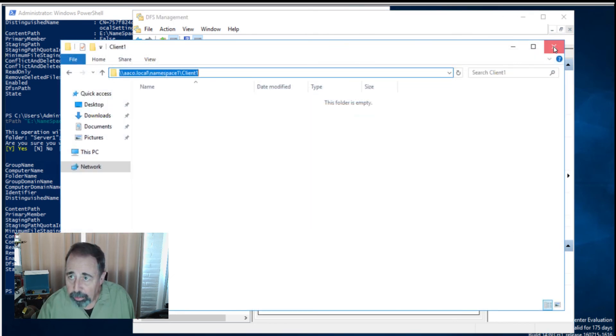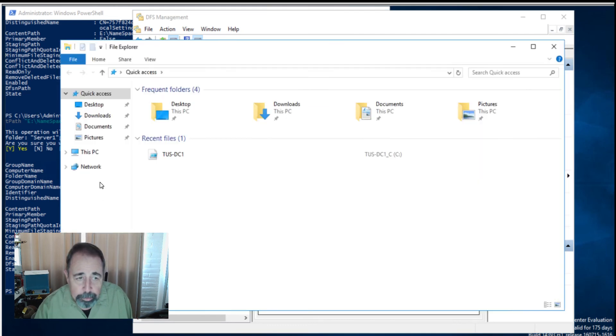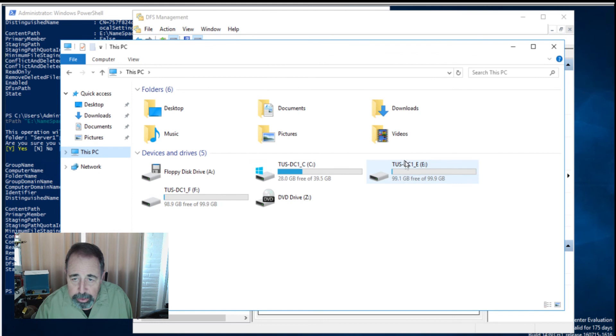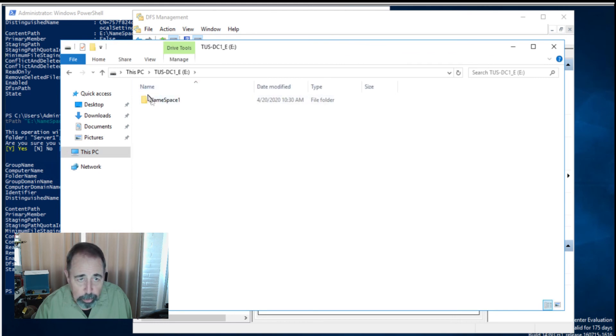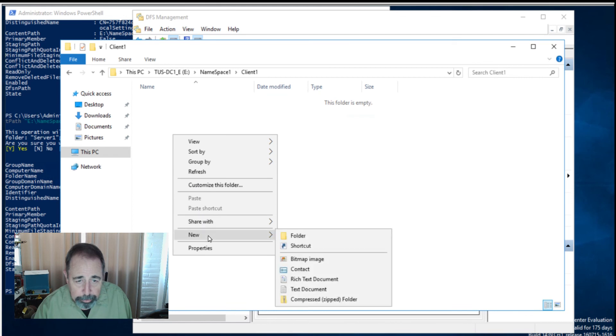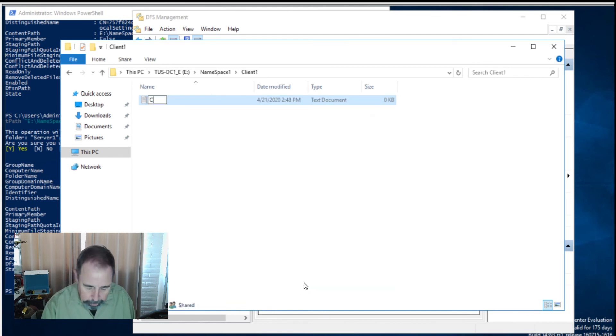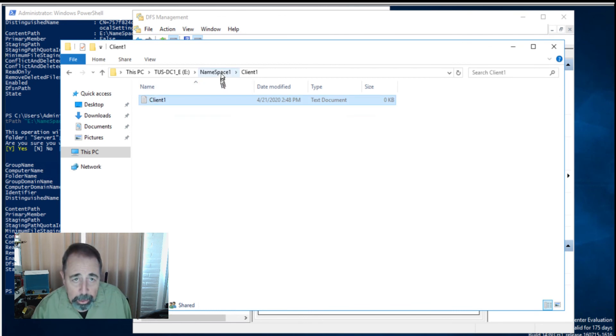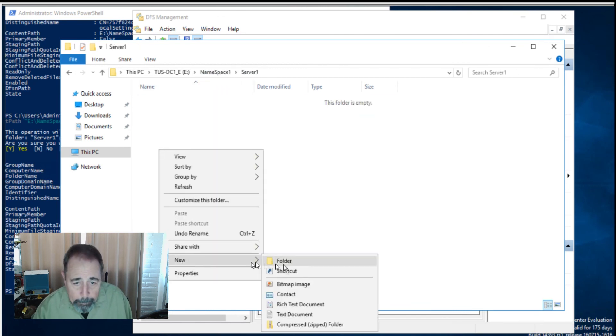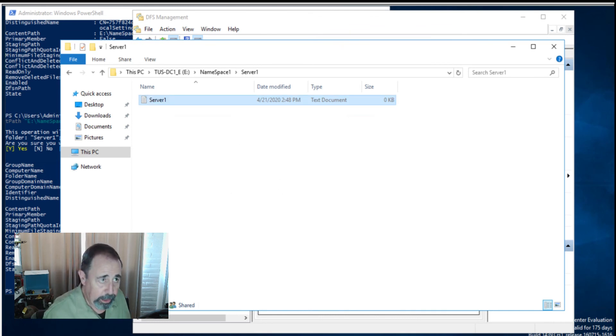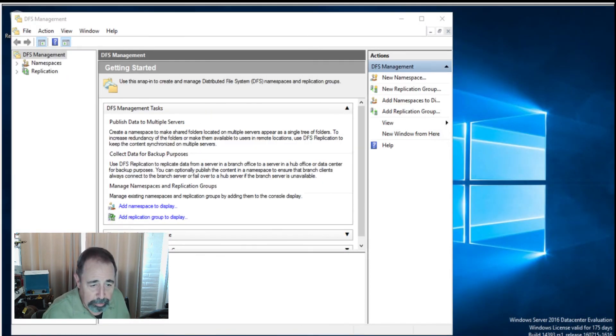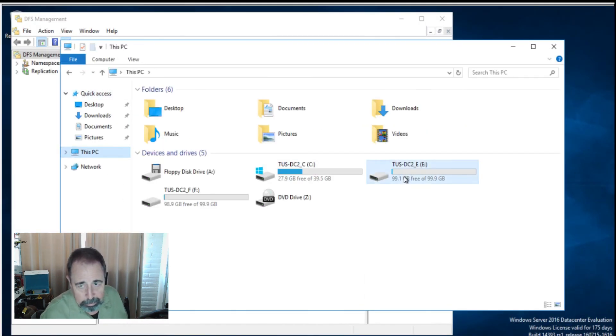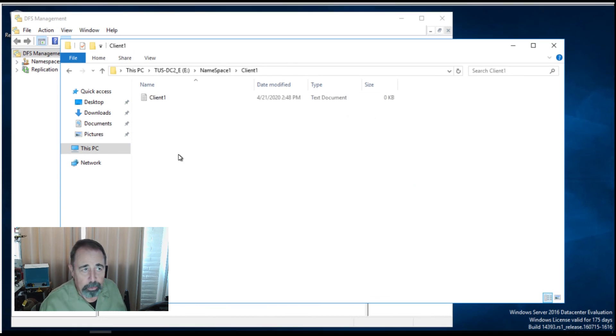Let's just see if we can replicate something in these namespaces. I'm going to go to the actual storage level. Remember, this was in the path E namespace one. We're going to make a new text folder in client one. I'm just going to call it client one. Go back up here and do the same thing in server one. New text document. And we should be able to see that. Let's log into Tucson DC2. Let's see how long it takes to get over there. It's already there. DFS is working.